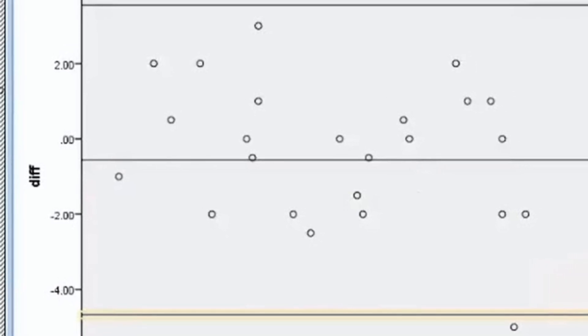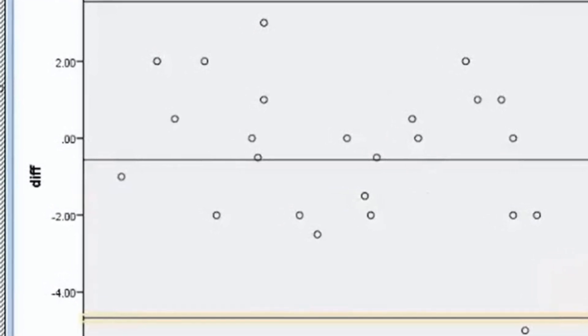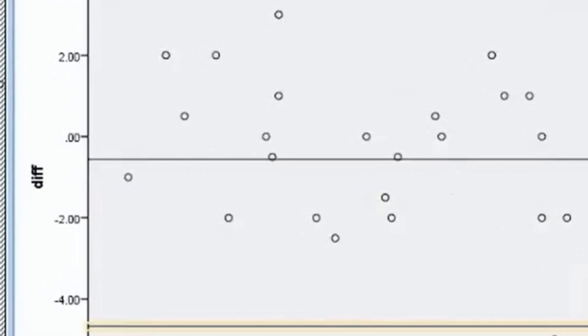What you get is a scatter plot that shows the spread of your data points. Now the magic of the Bland-Altman plot is in its ability to show not just the mean difference but also the limits of agreement.